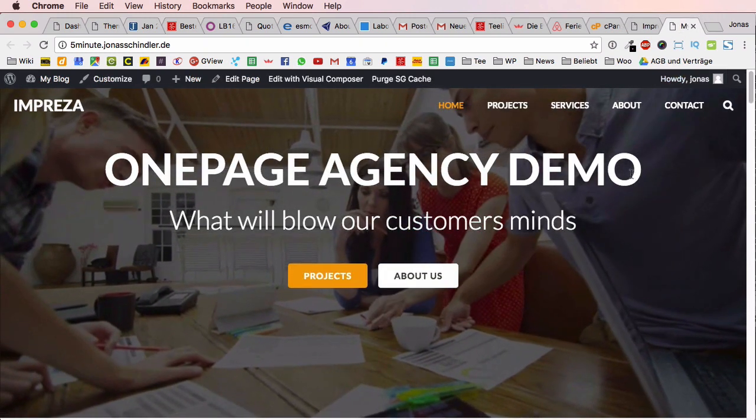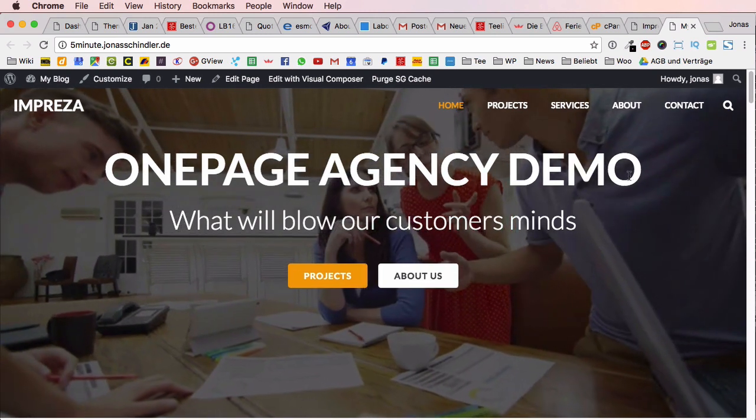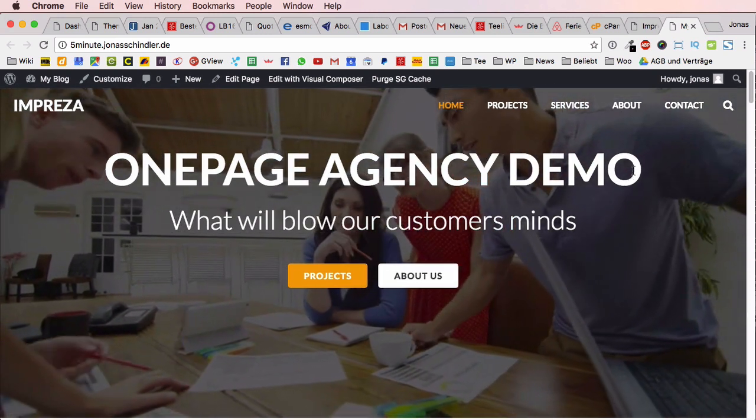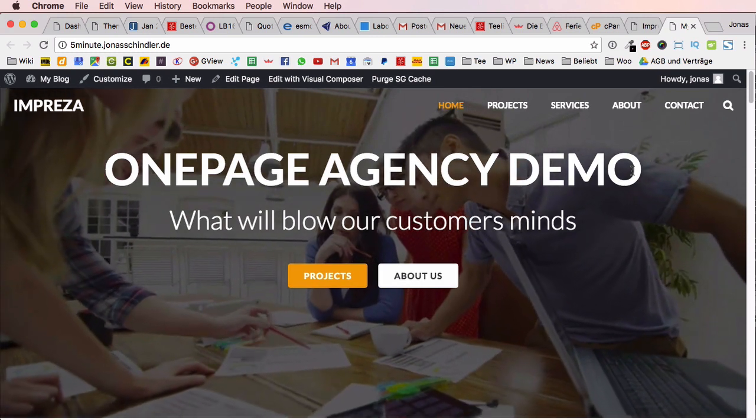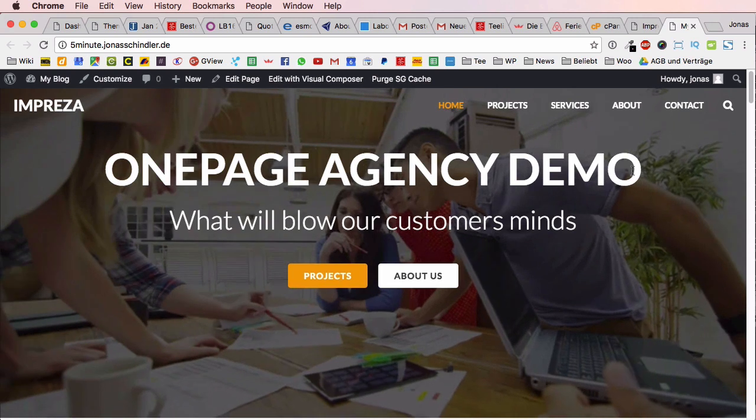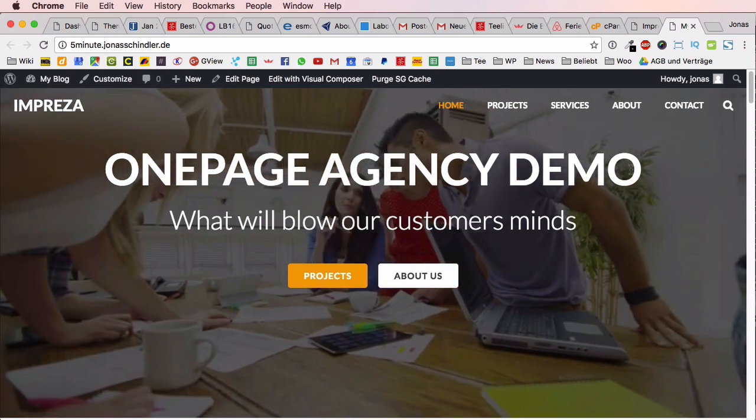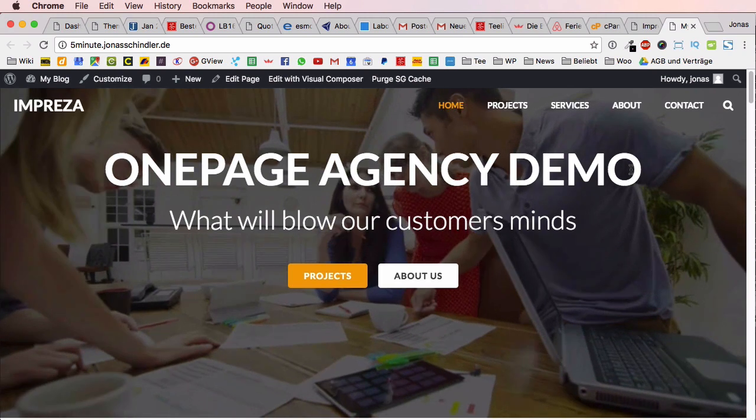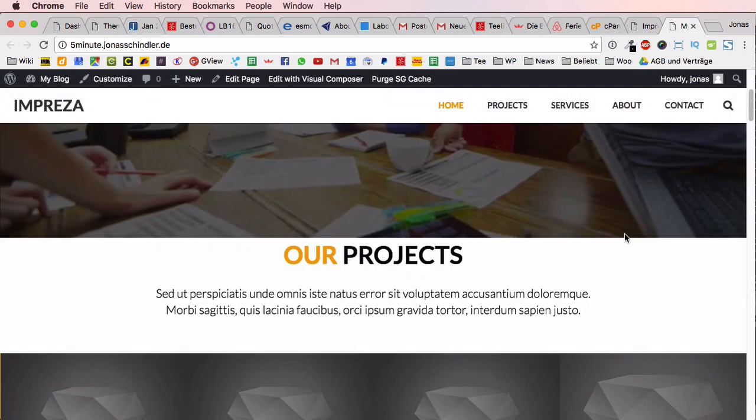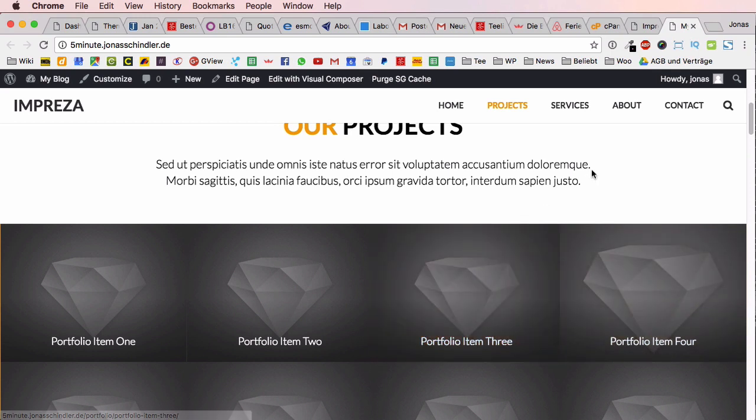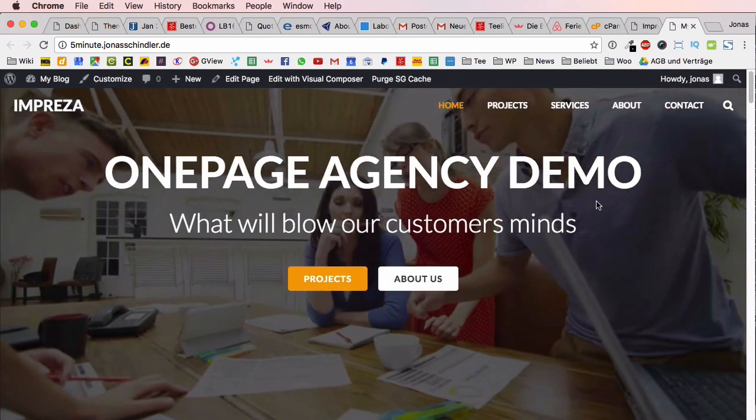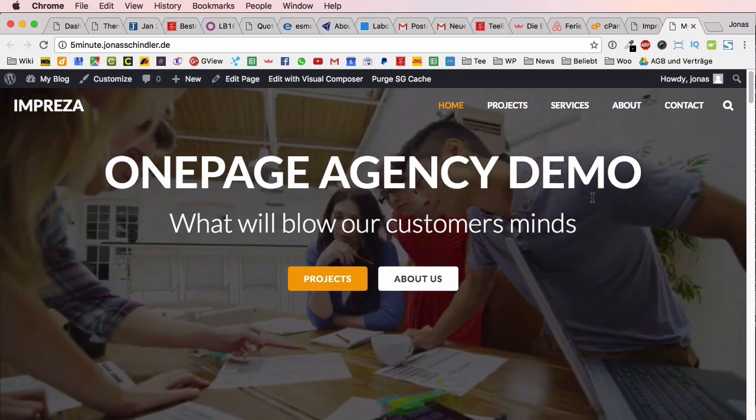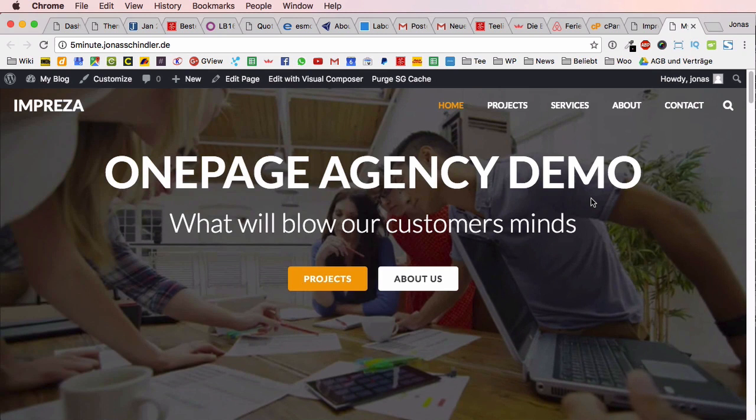I really hope you enjoyed this quick tutorial. Maybe you learned something and maybe you feel more comfortable to make your own website yourself. Of course you will still need a couple of days to create content and to add your own text, information and images, but just to have that very basic framework it doesn't take more than five minutes.